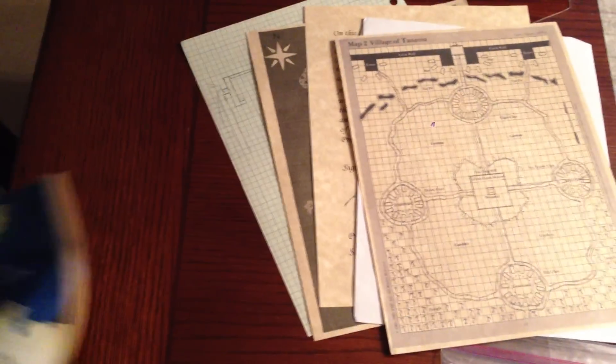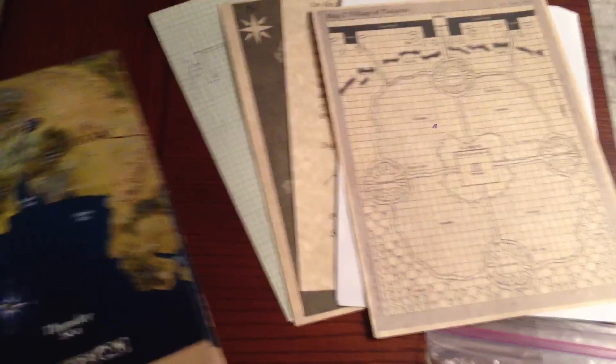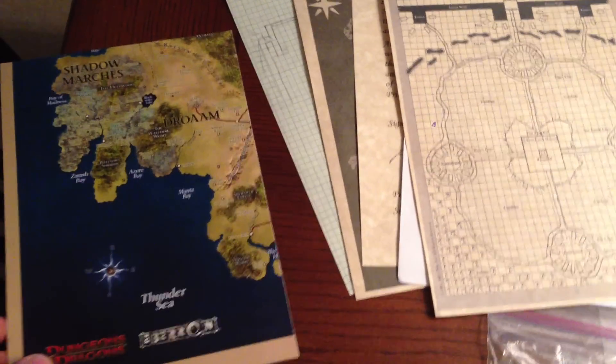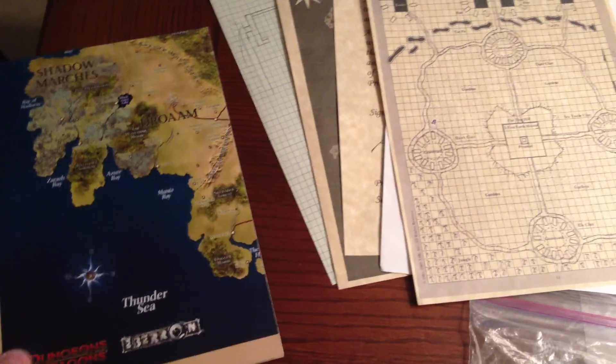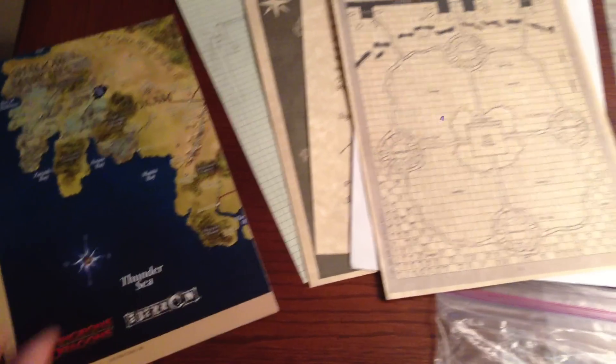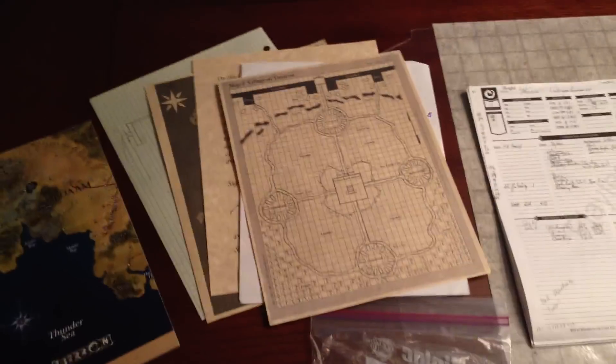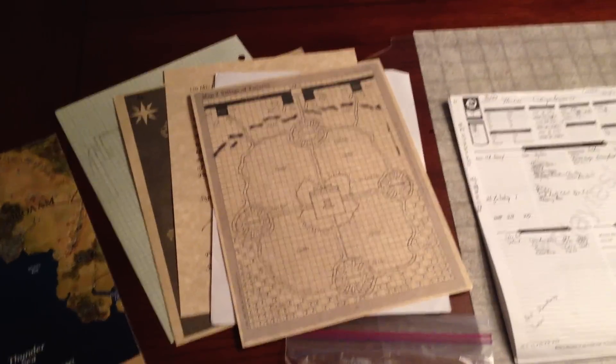I find that the maps that come with game worlds, this is the one that we use for Eberron, is a nice thing to refer to regularly and a nice thing to have out on the table when people are starting the game to get a reference of where they are.